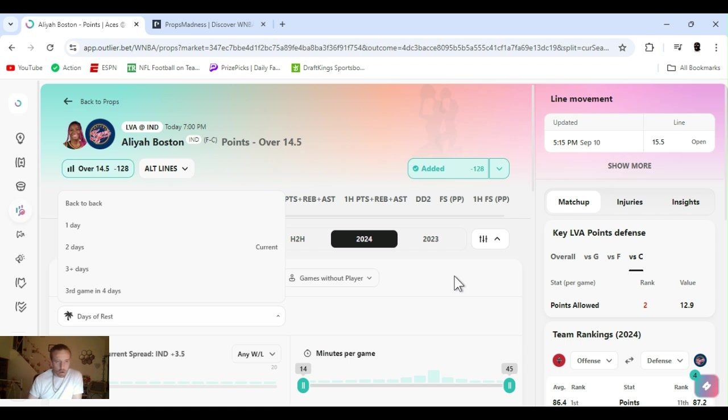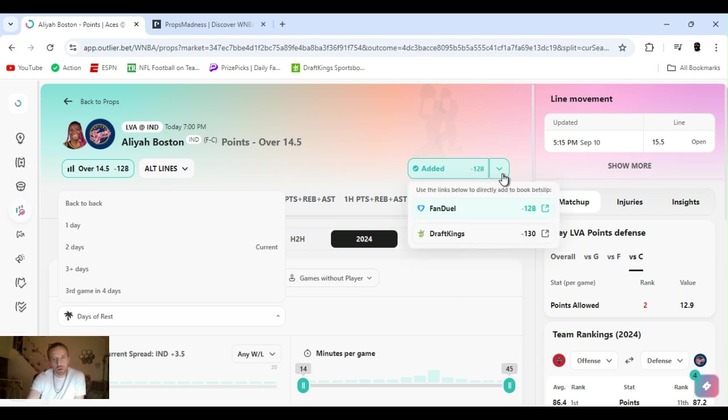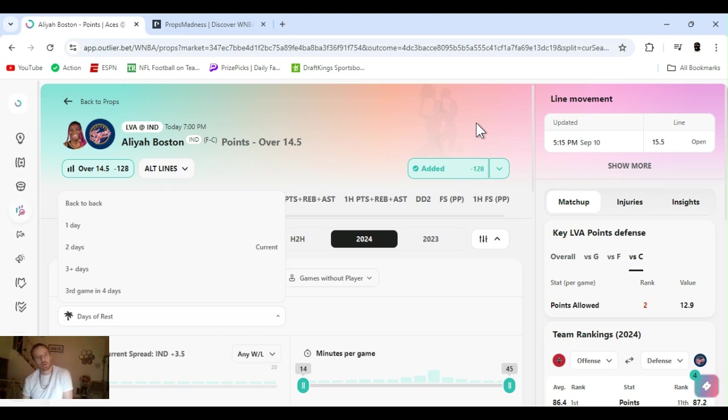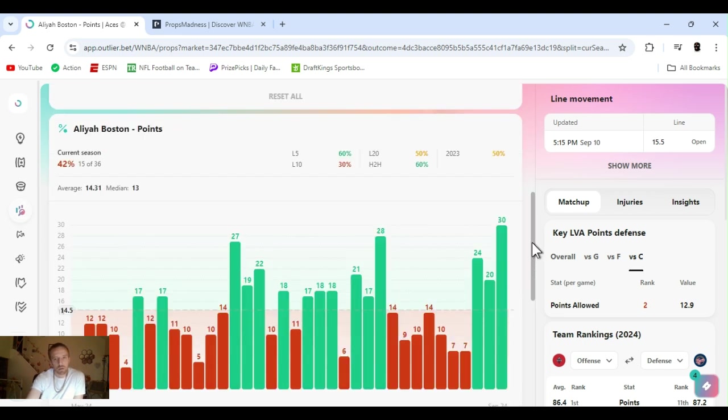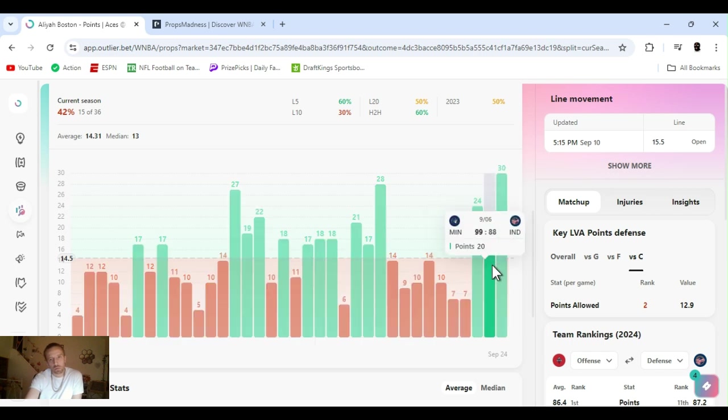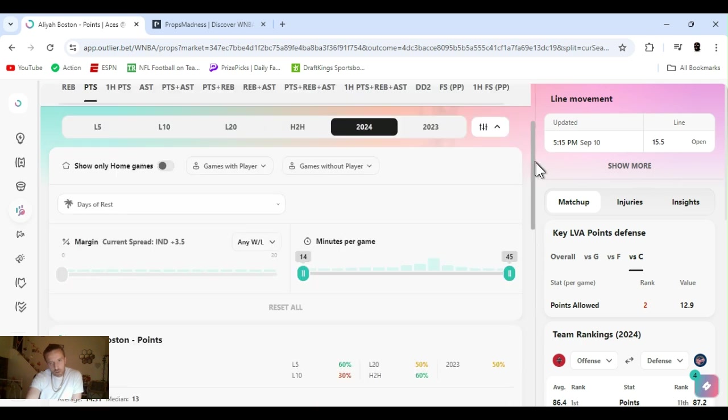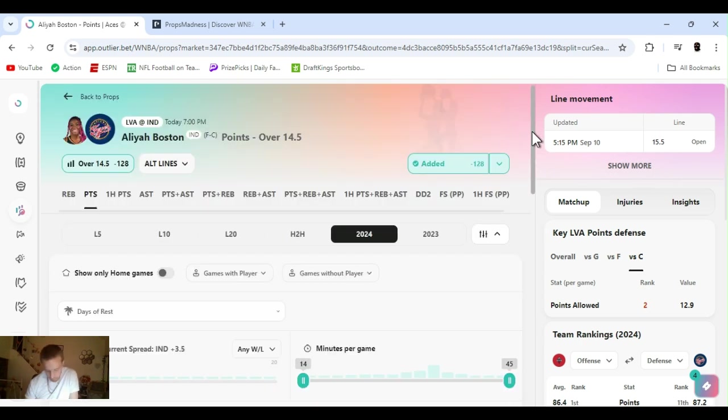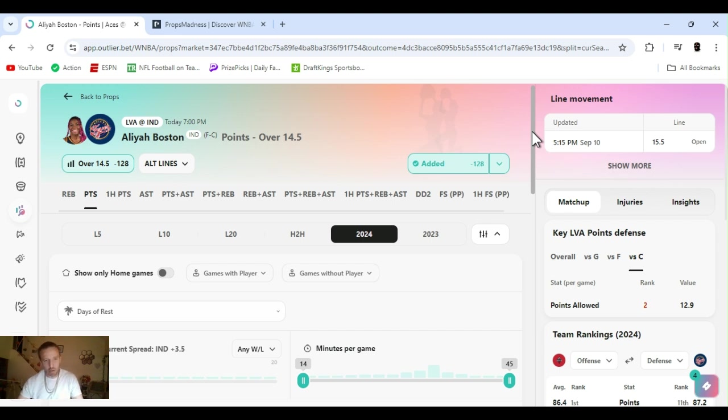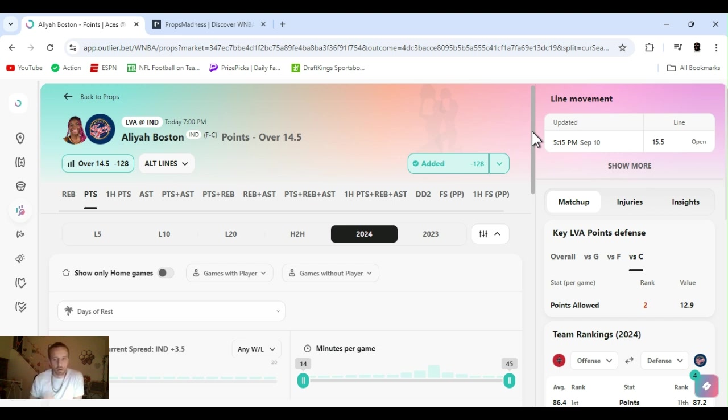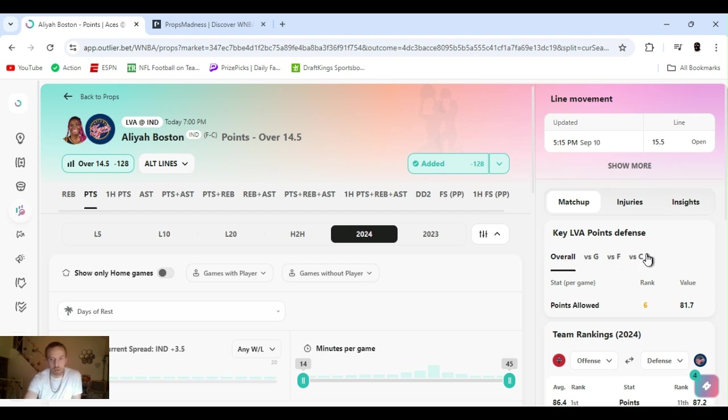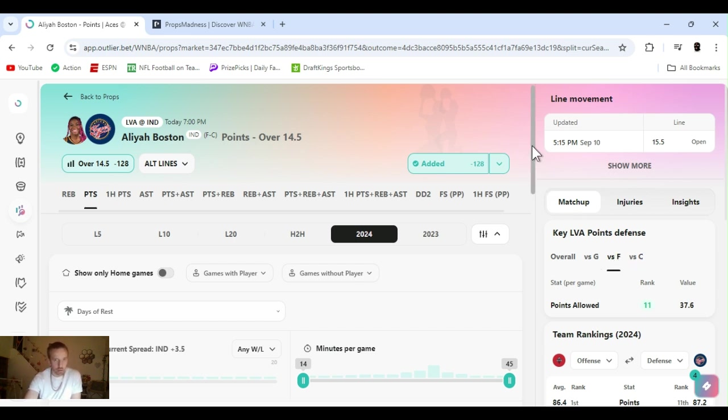Alright, so Leah Boston, points over 14.5, minus 128 on FanDuel. She's playing Vegas, Indiana's home. The last couple games, she's been going off, almost doubling this number - 24, 20, 30 last game. Vegas, I think Gray's gonna be out. Wilson should be out. She hurt her ankle, missed last game. I don't see them playing right before the playoffs. It doesn't make sense. Vegas is sixth in points allowed to the center position. She's ranked second.